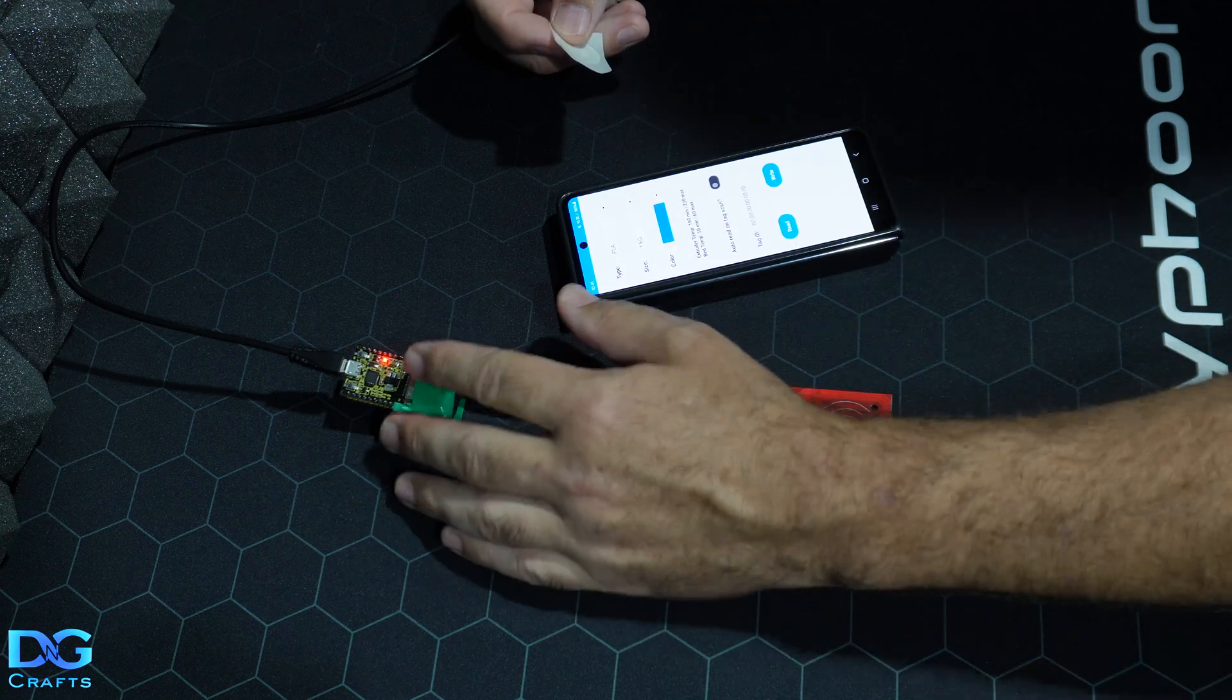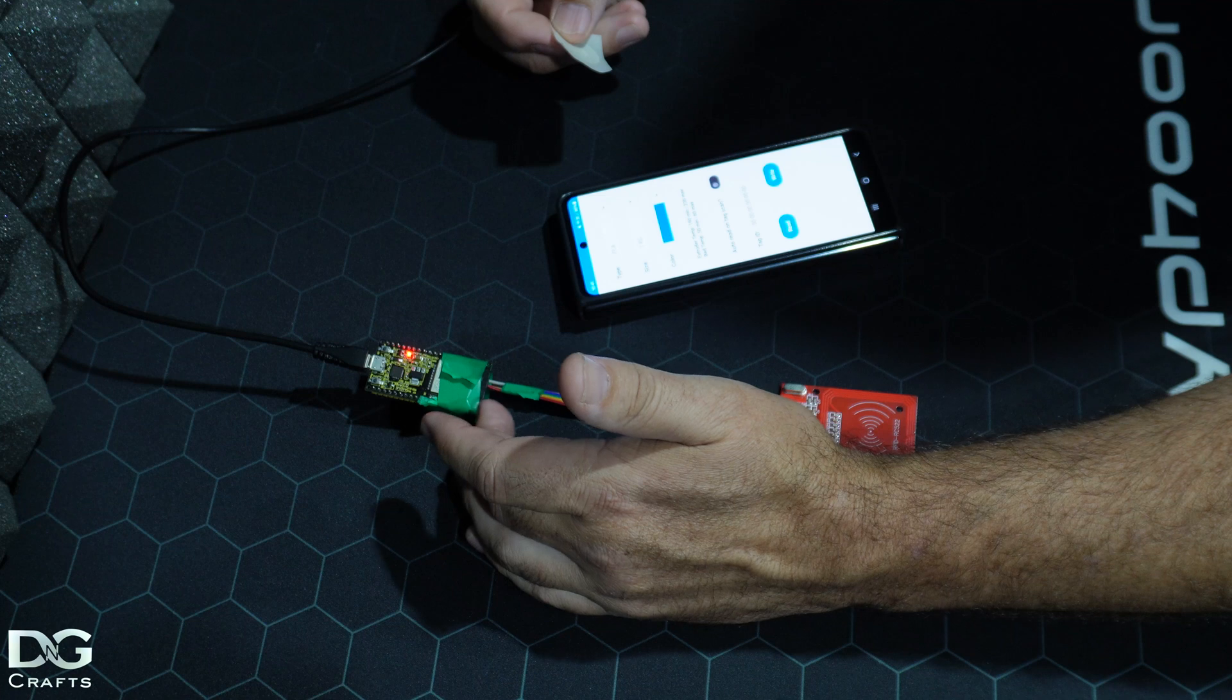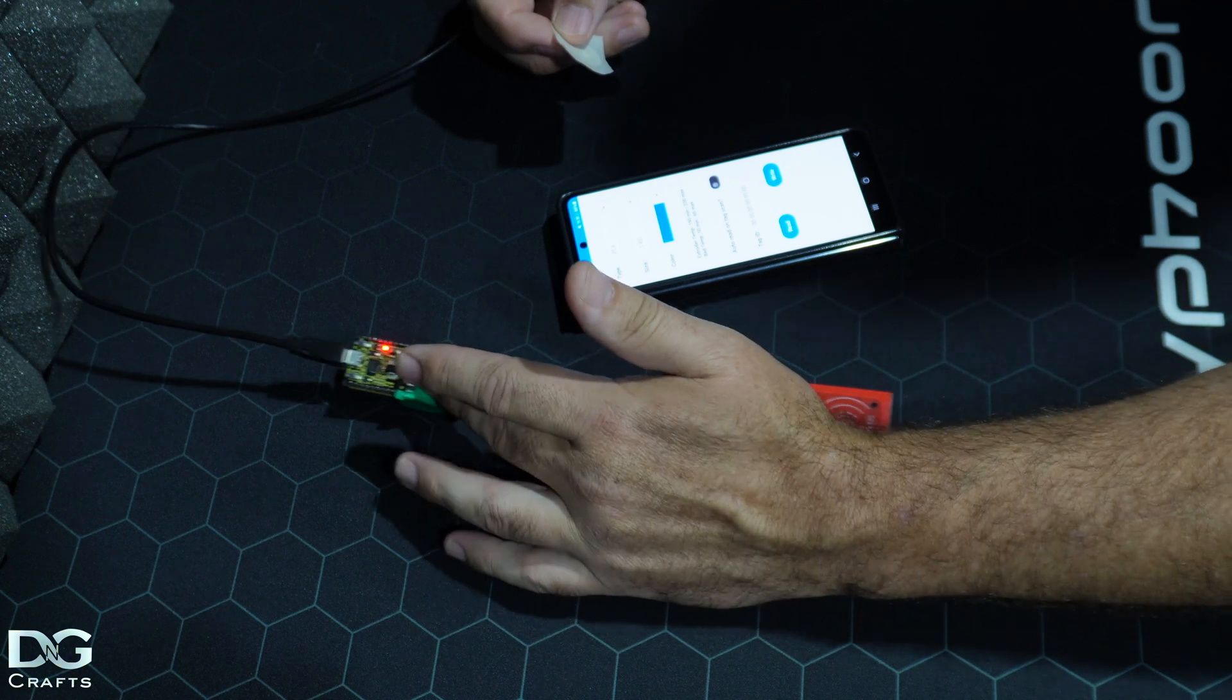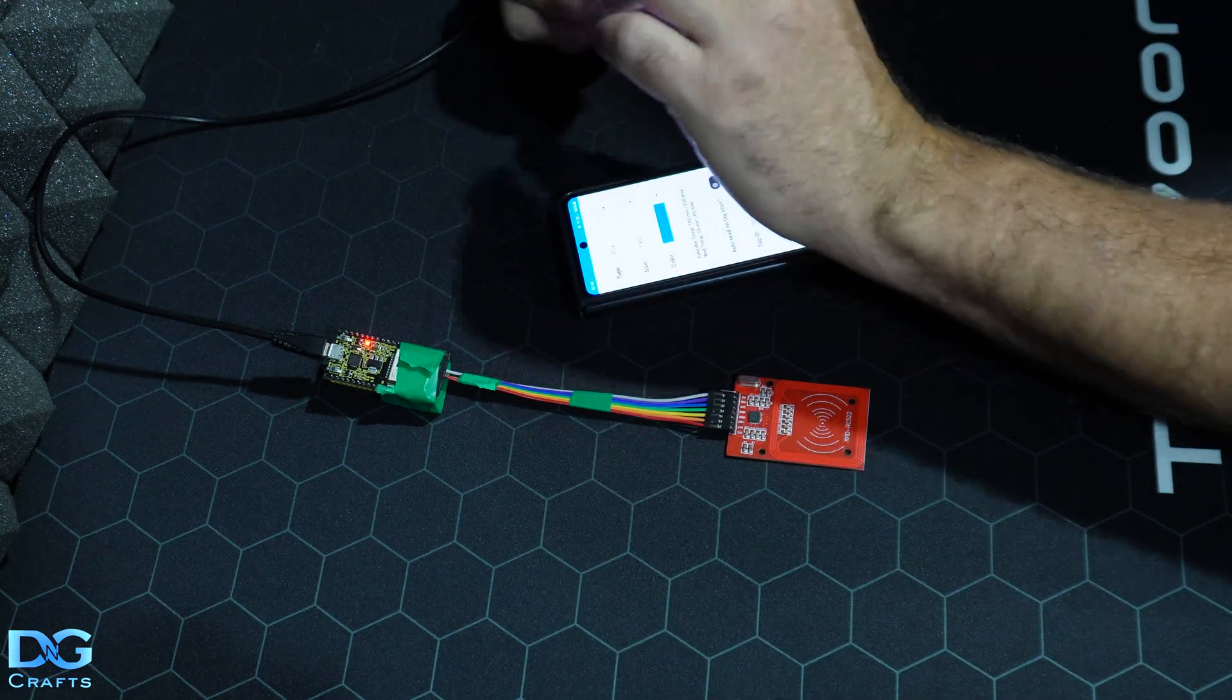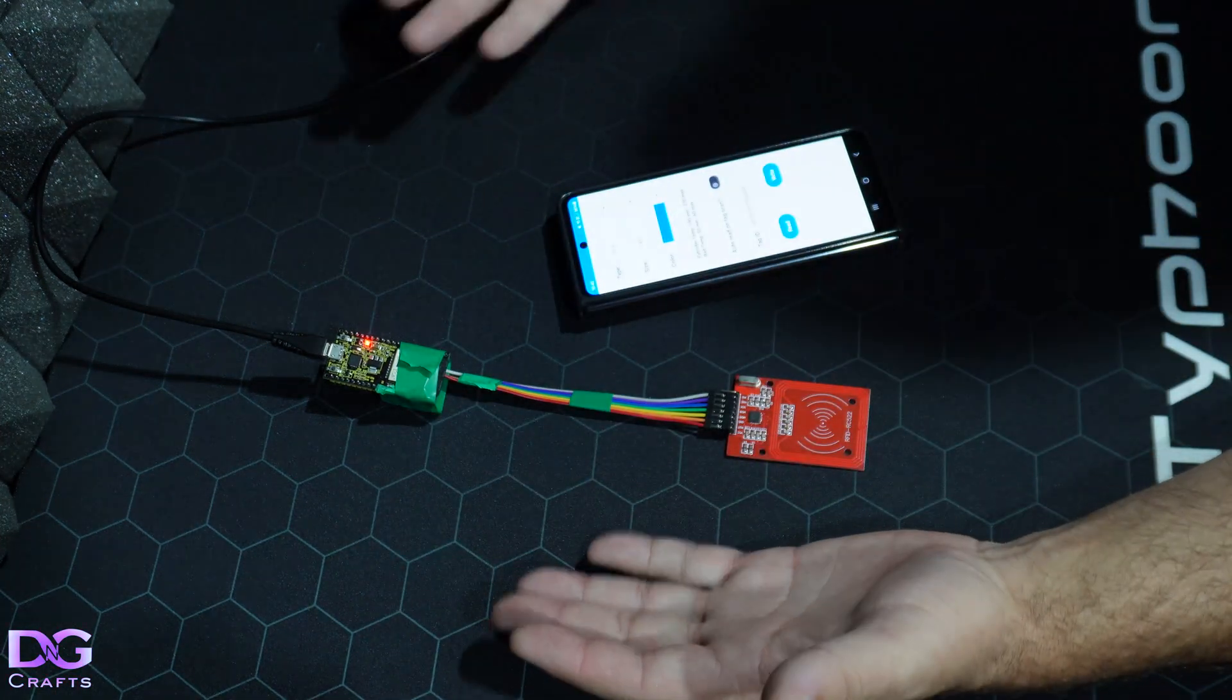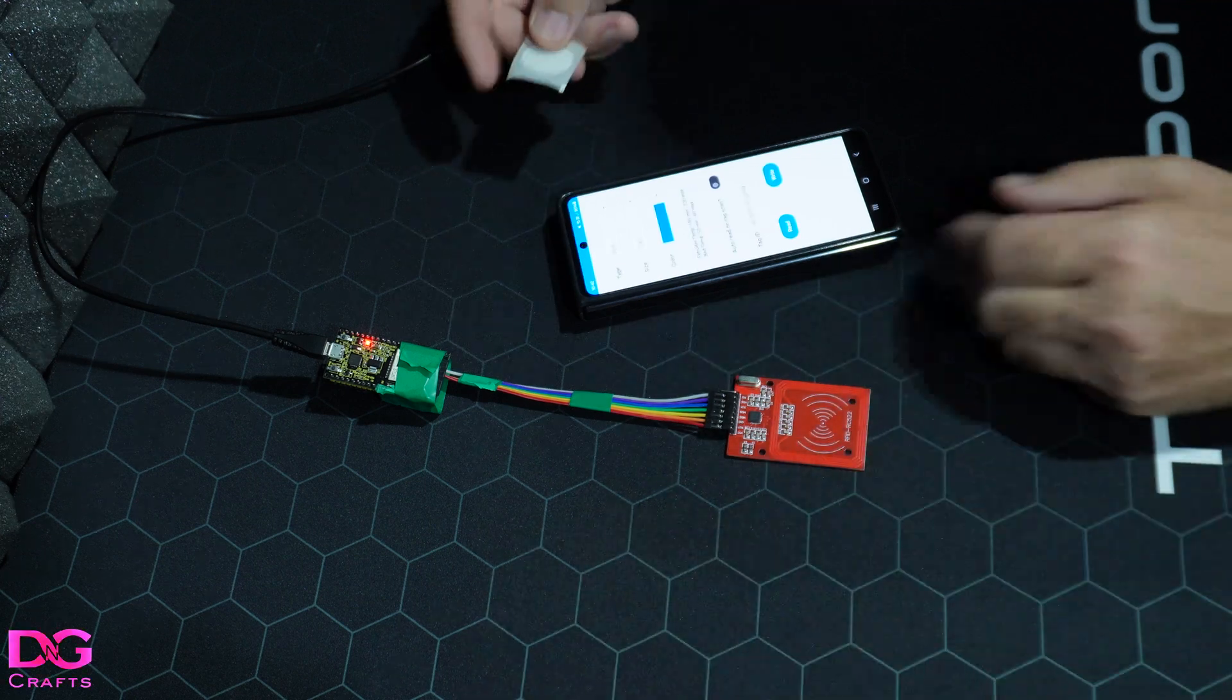This will host a web server and you'll be able to connect to it and change the filament settings, so you can tap on the tag and basically program it.